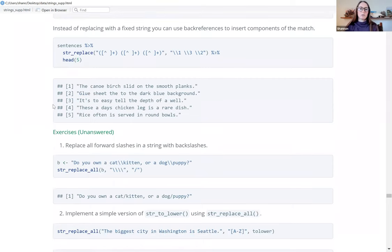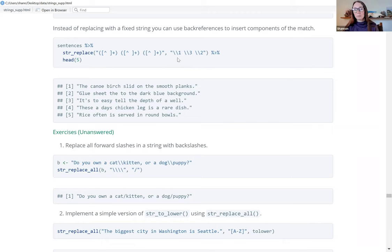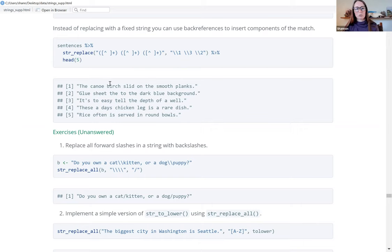Instead of replacing with a fixed string, you can use back references to insert components of the match — we talked about back references last week. We're taking grouped matches: searching for any word, a space, any word, a space, any word — the first three words. We want to replace that with back references: the first word, the third word, then the second word. So we're flip-flopping the second and third words. The result is nonsense — instead of 'the birch canoe slid,' we get 'the canoe birch slid' — essentially just switching the second and third words.